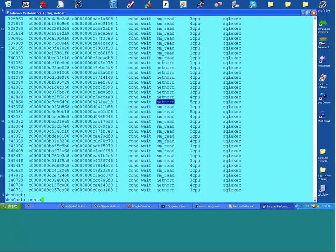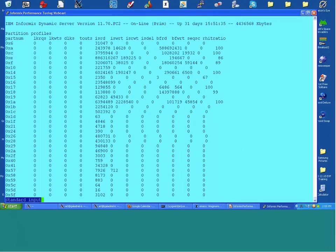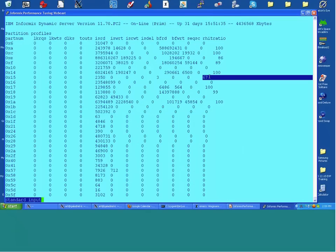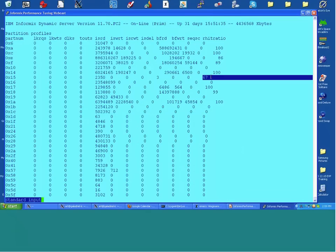The last thing to look at is onstat -G ppf — the partition profile. If partition profile is turned on, this shows hit ratios by partnum. Look for partnums with low hit ratios — those are probably partitions being hit with large numbers of sequential scans.